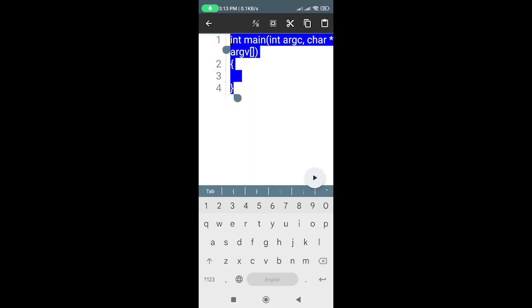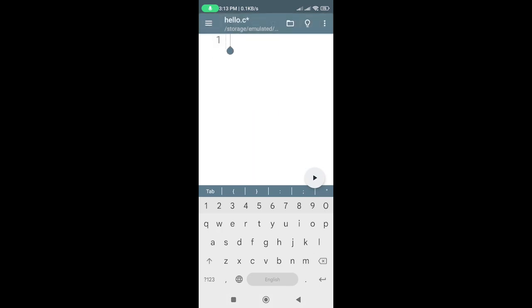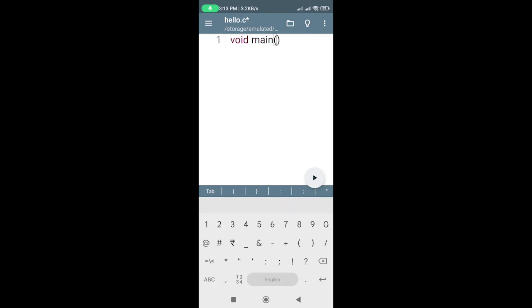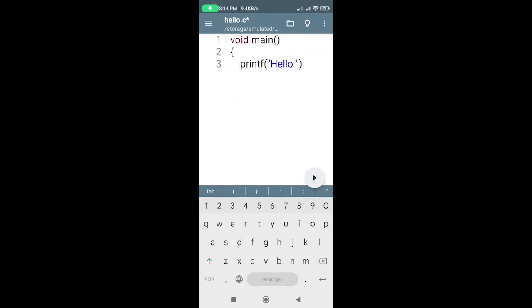Now let's write a simple Hello World program. Type the following code into the editor. This program prints the text 'Hello World' to the console.